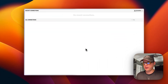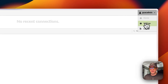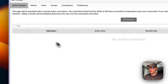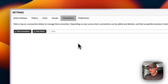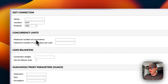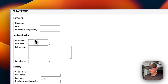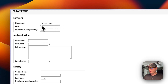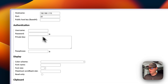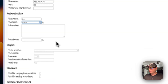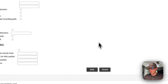Now that Guacamole is up and running, I'll go to the top right Settings, then Connections, and create a new connection. I'm going to create a connection to CasaOS via SSH. I'll name it 'CasaOS', change the protocol to SSH, scroll down to Network, enter the IP address of the CasaOS as the hostname, set the port to 22, enter the username as root, and enter your SSH password. Then I'll scroll down and click Save.